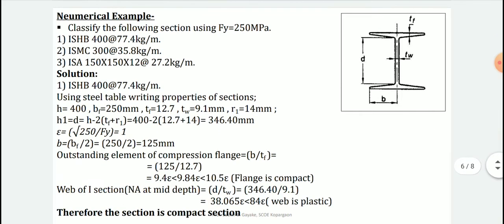The numerical example: classify the following sections using yield stress of mild steel FY = 250 MPa. Three sections are given: (1) ISHB 400 at 77.4 kg/m — Indian Standard Heavy Weight Beam with total depth 400 mm and unit weight 77.4 kg per meter; (2) ISMC 300, Indian Standard Medium Weight Channel; and (3) an Indian Standard equal angle section ISA 150×150×12 at 27.2 kg/m, where 150×150 indicates equal legs.